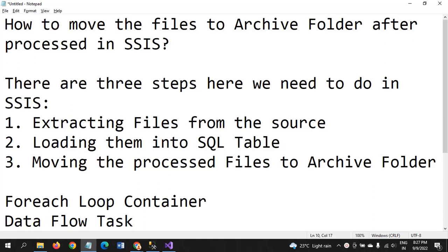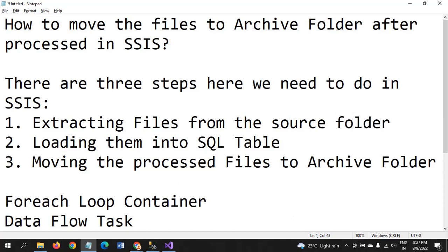Here there are three steps we need to do while designing the package. One is extracting the files from the respective source folder. Second one is loading them into SQL. Third one is moving all processed files to the archive folder.